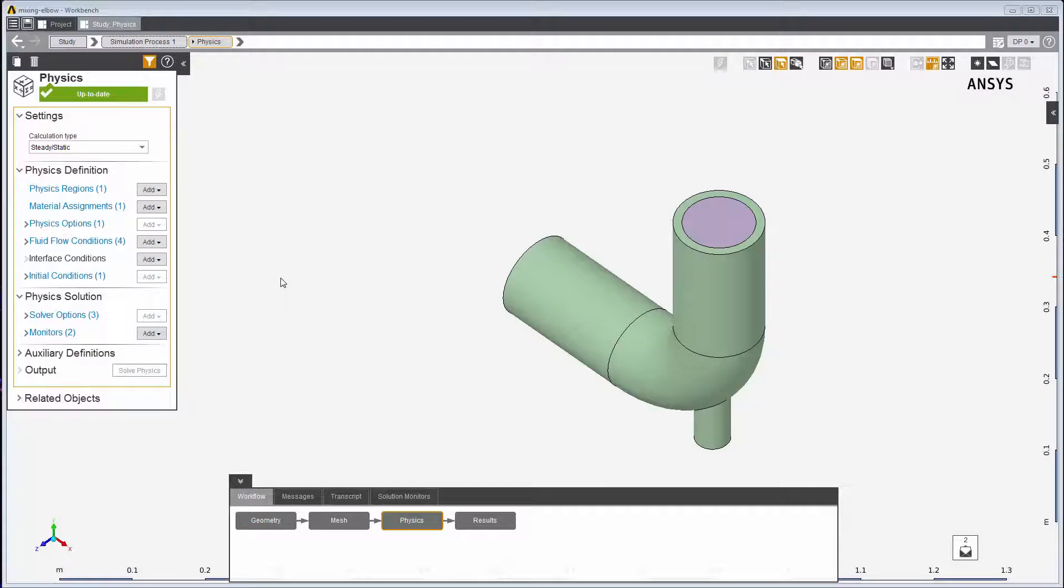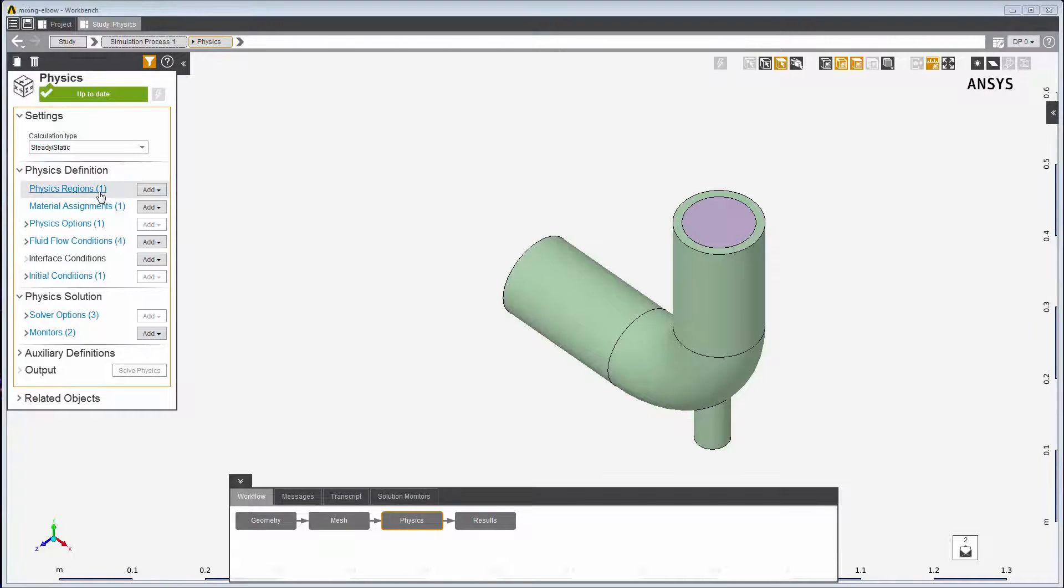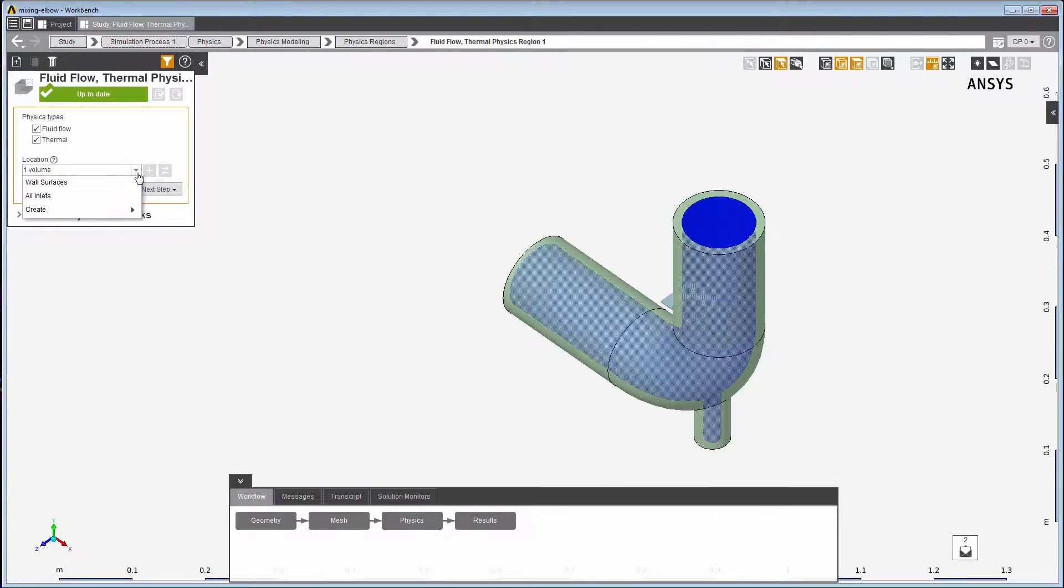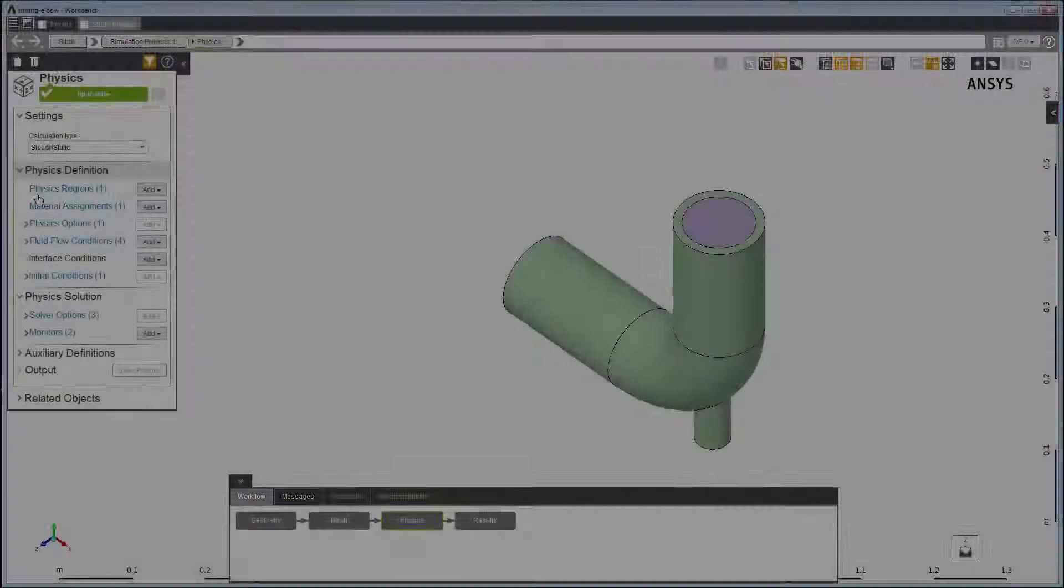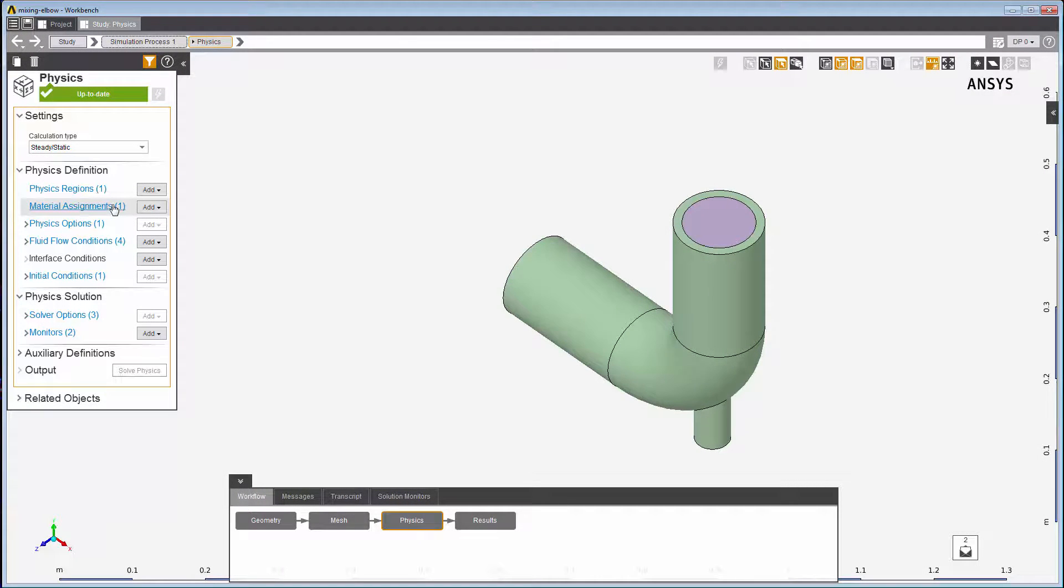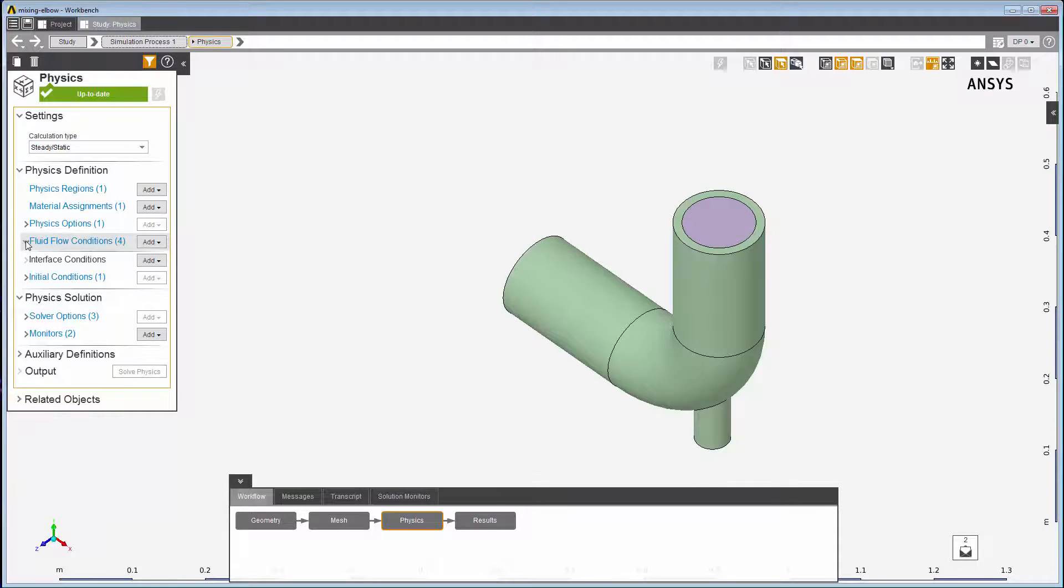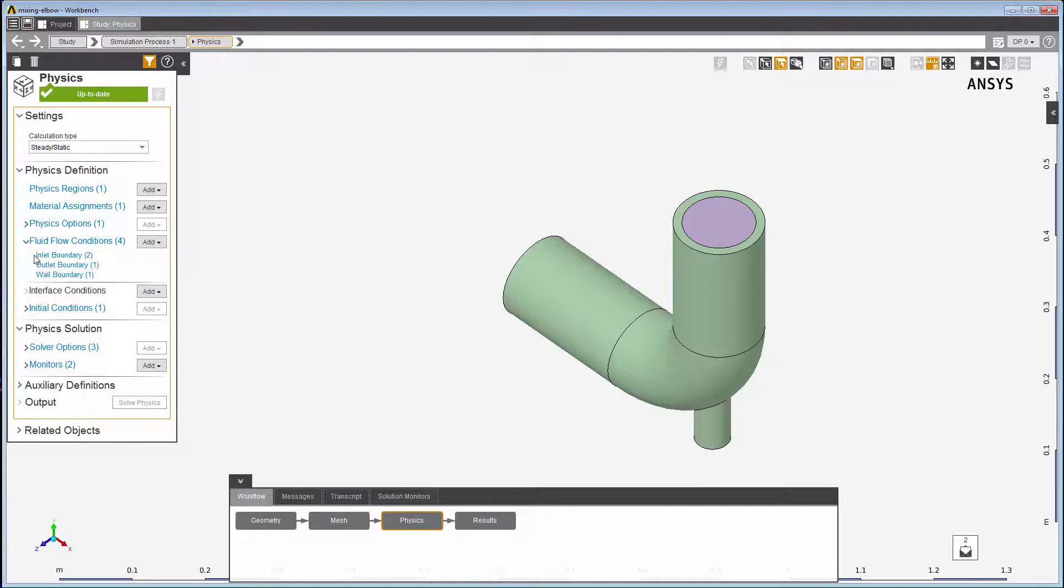Location fields exist elsewhere in AIM, such as when selecting bodies or volumes in the Physics Region panel, or when selecting regions for material assignment, or selecting faces for boundary conditions.